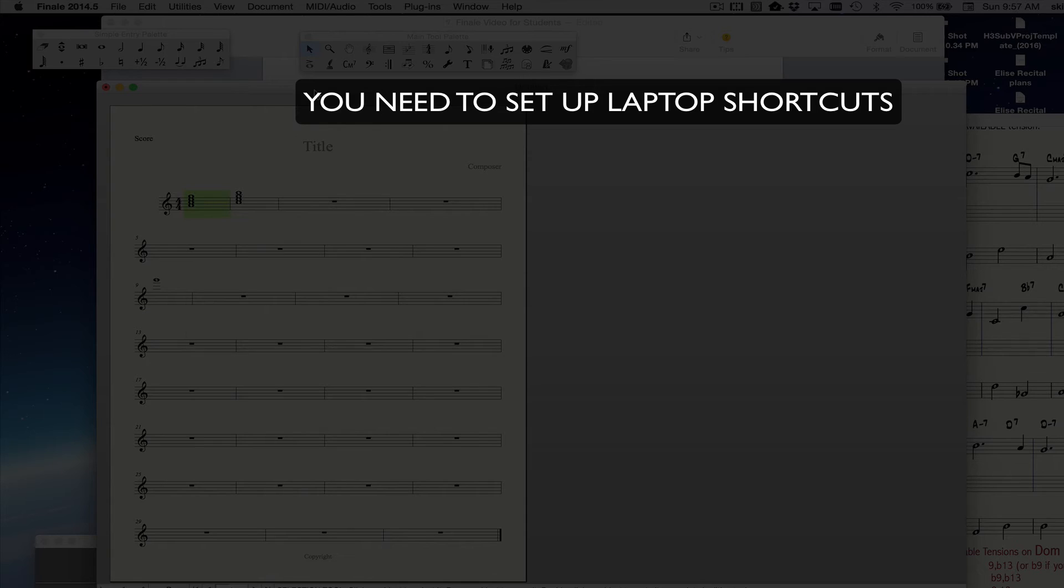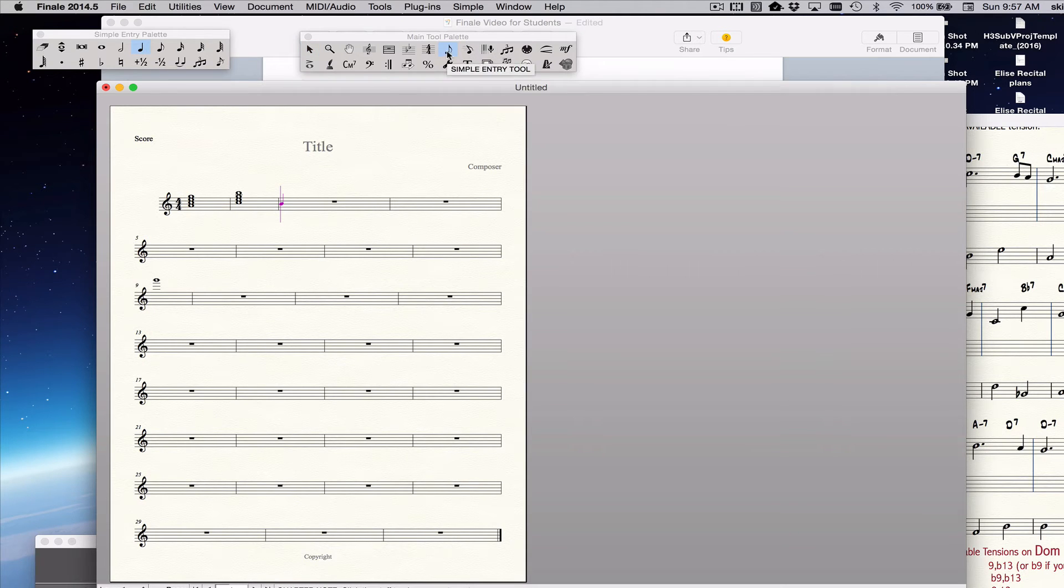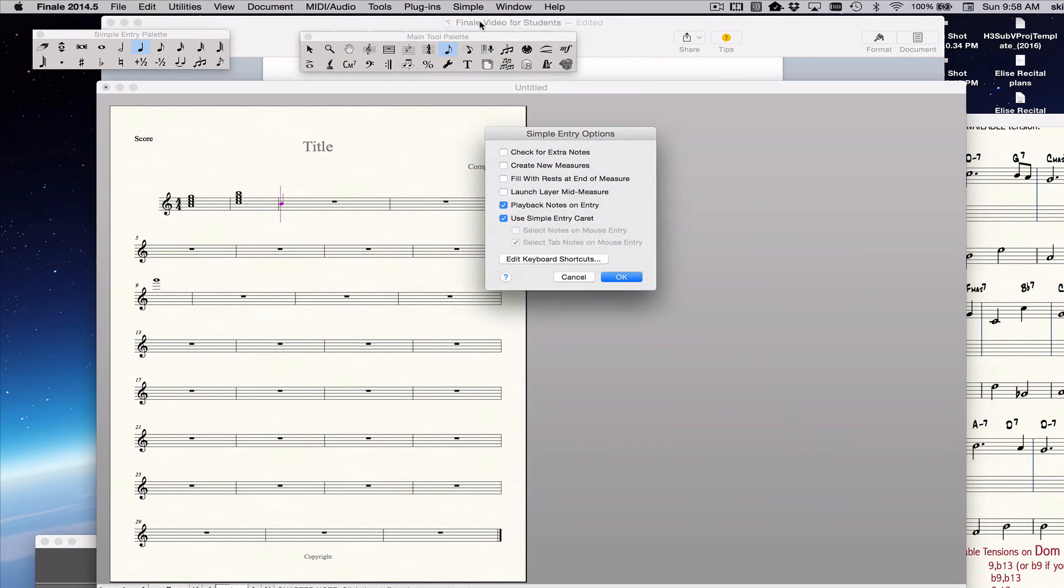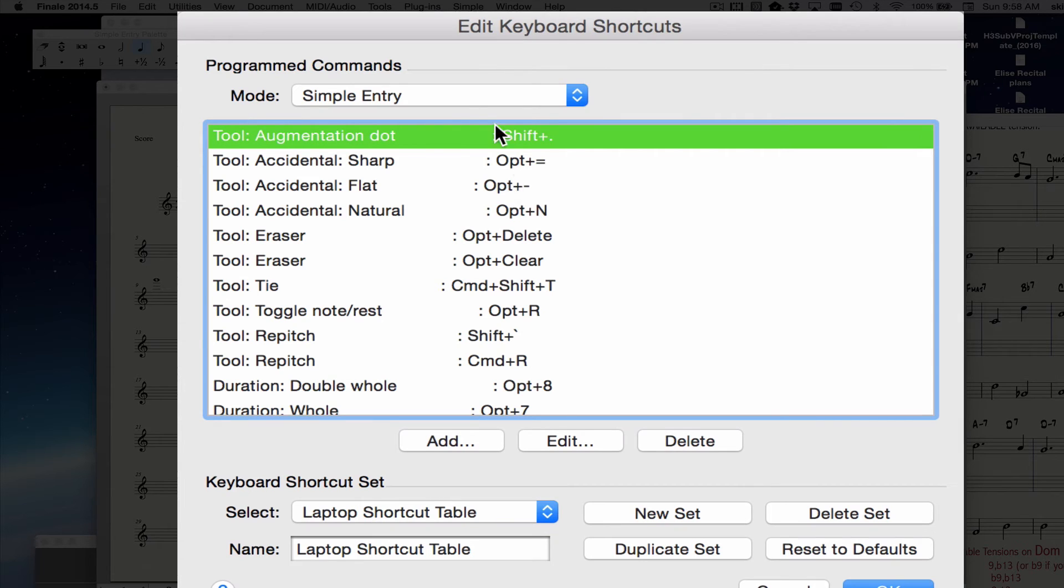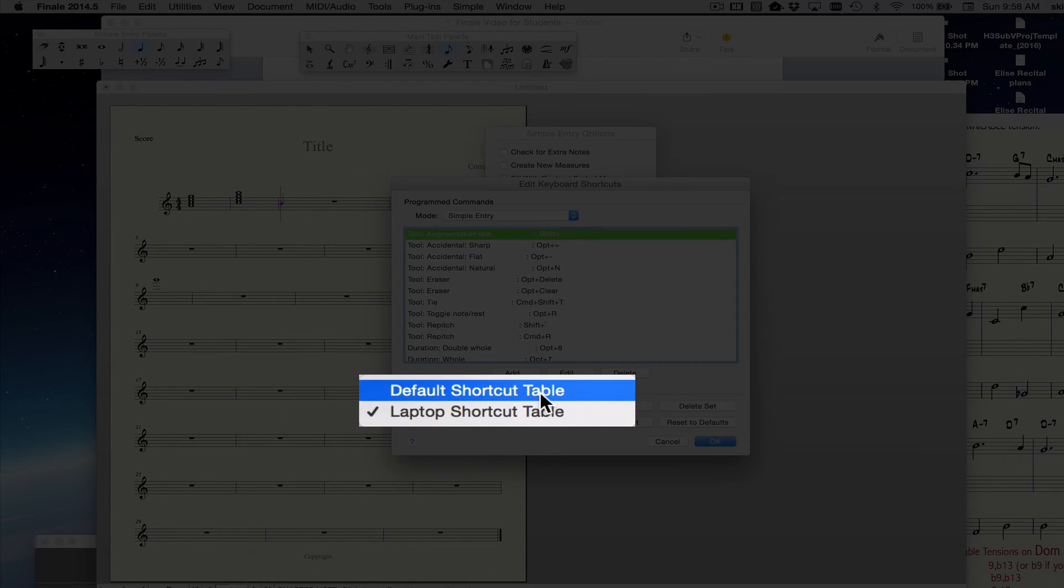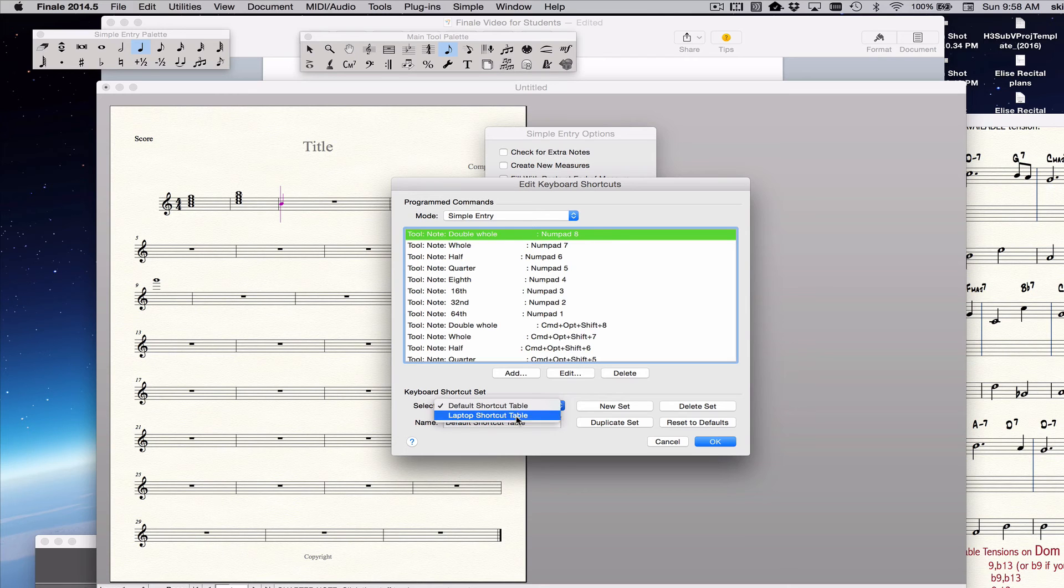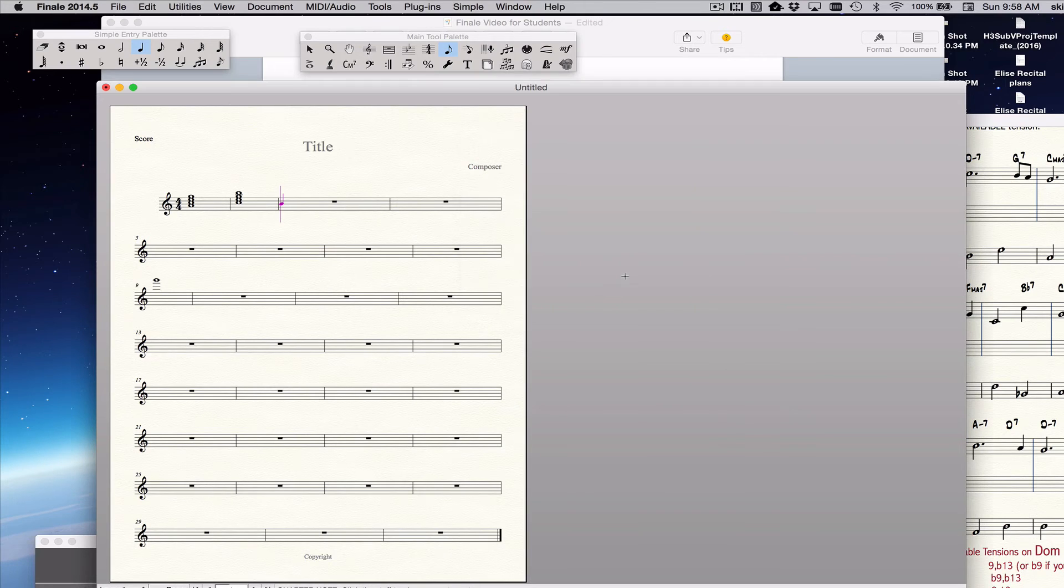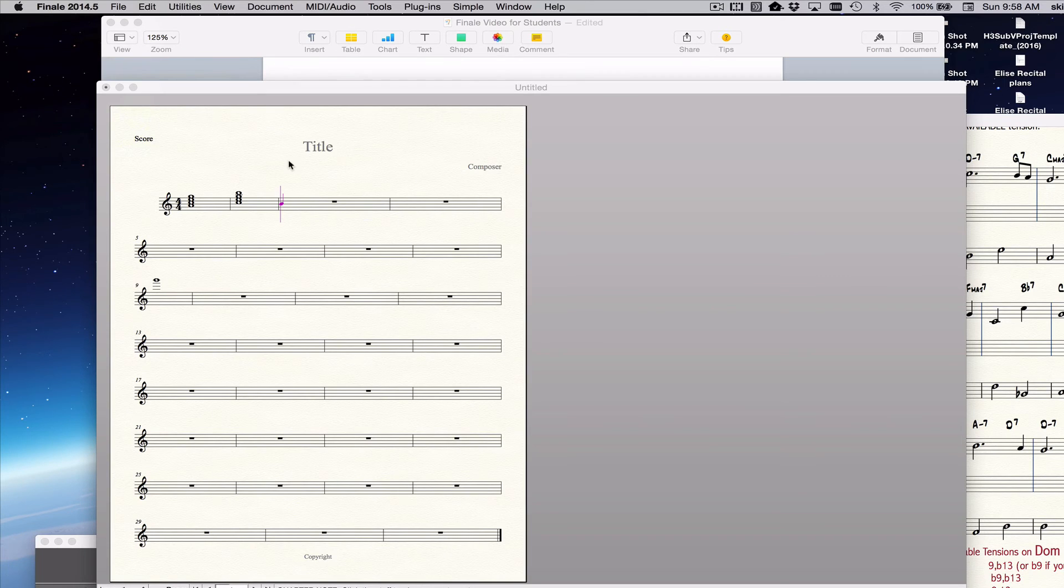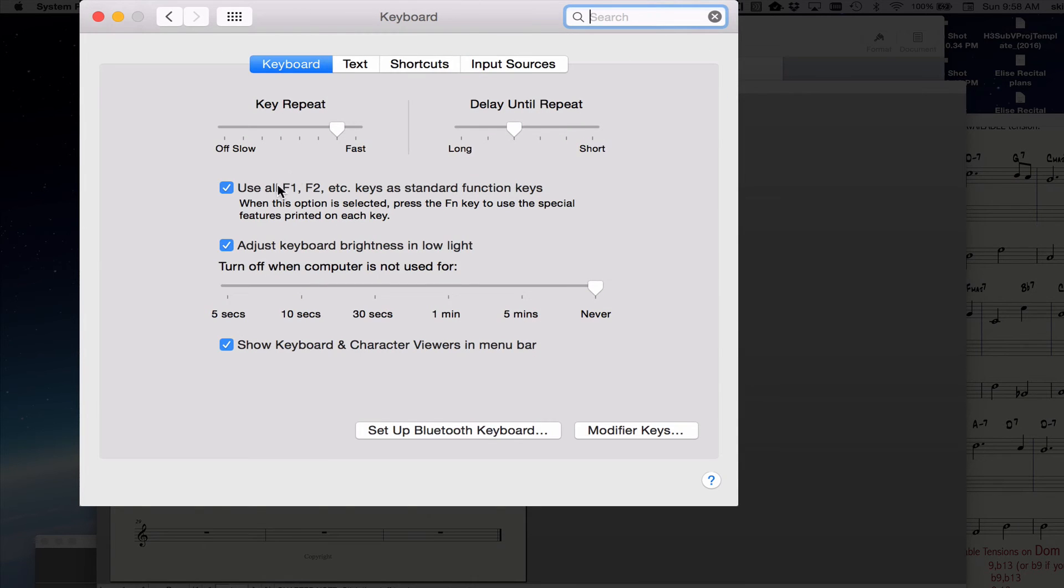Choose the simple entry tool by clicking on any of these notes in the simple entry palette or on this simple entry icon. And then you have a simple entry menu, you click on there, simple entry options, deselect the first four, edit keyboard shortcuts, see them here, choose laptop shortcut table. You probably have default shortcut table, change it to laptop shortcut table. Click out of that, click out of this, and go over to the Apple, choose system preferences, and choose keyboard.